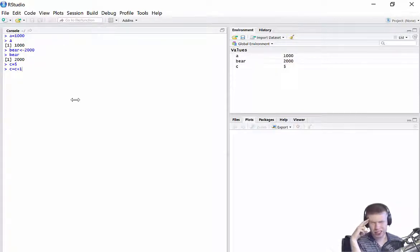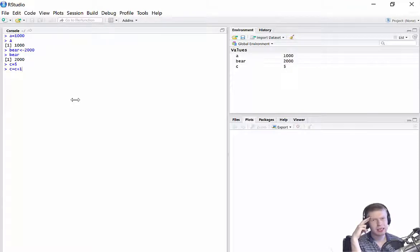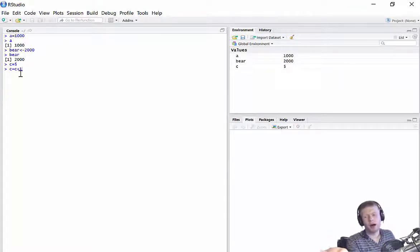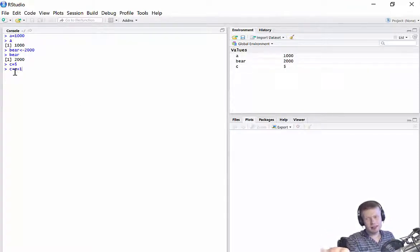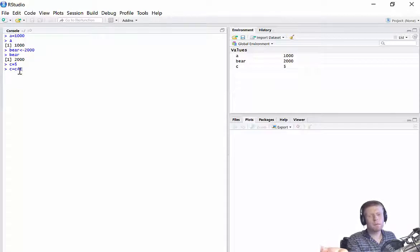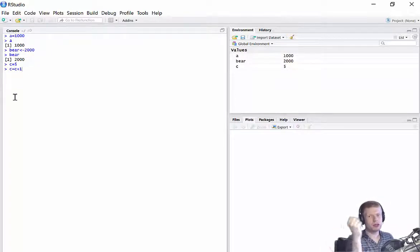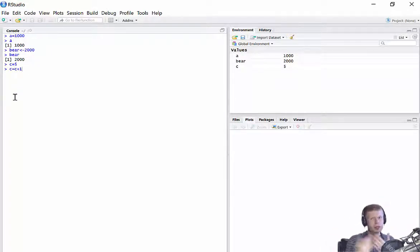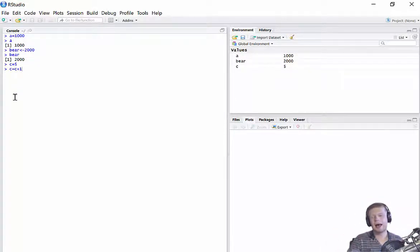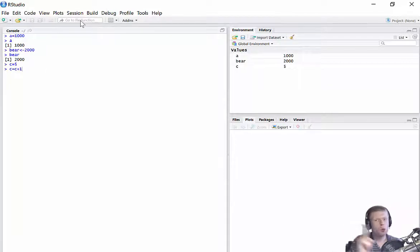Now, we as mathematicians are looking at that and saying that makes no sense. Because there is no number for C where that number plus 1 is equal to that same number. So you take a number, add 1 to it, and you get the same number back. There's no number that exists like that. But that's not what R is reading. That's not what the computer is reading.